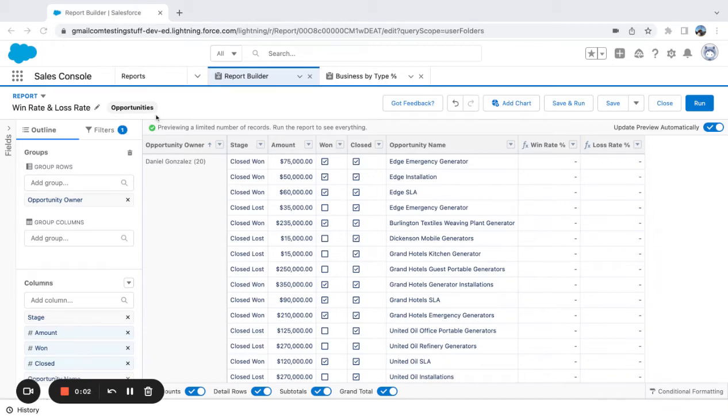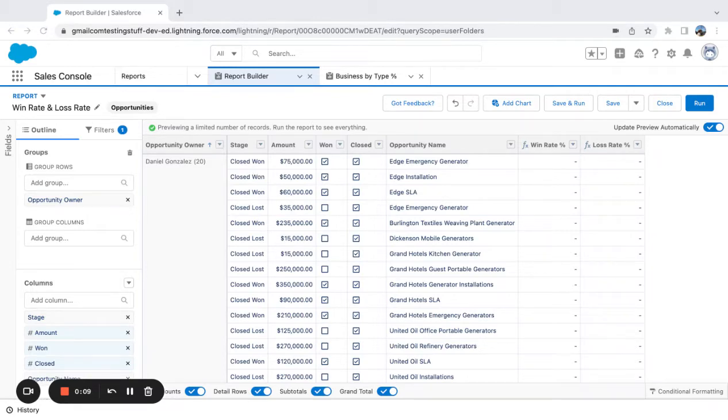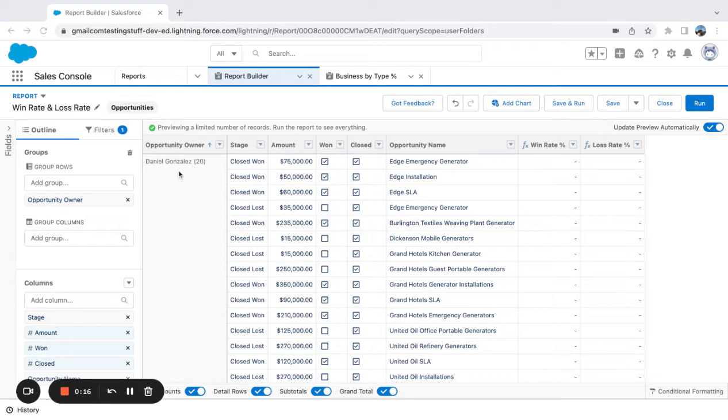All right. So today we're going to look at a quick win rate and loss rate formula in Salesforce. If we're looking to observe the amount of opportunities that we've won and compare that to the amount of opportunities that we've lost and what these overall percentages are,